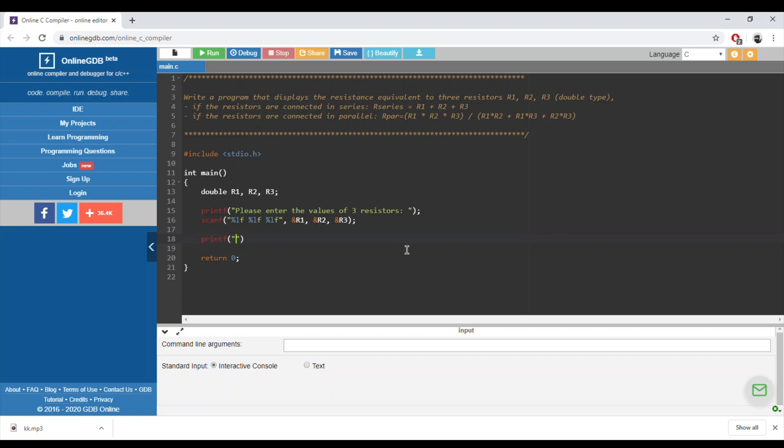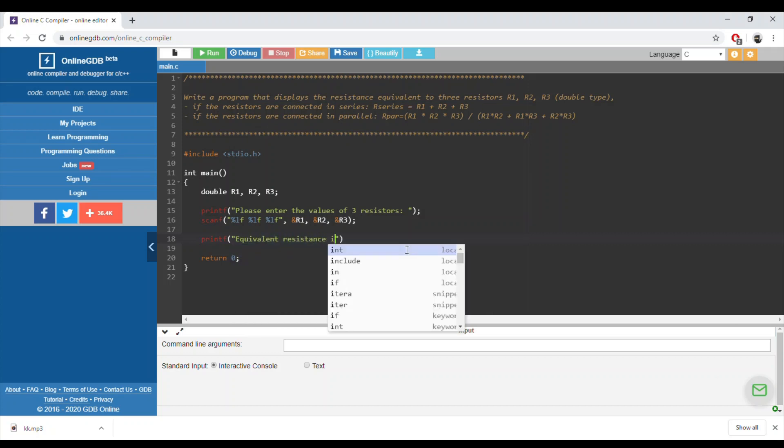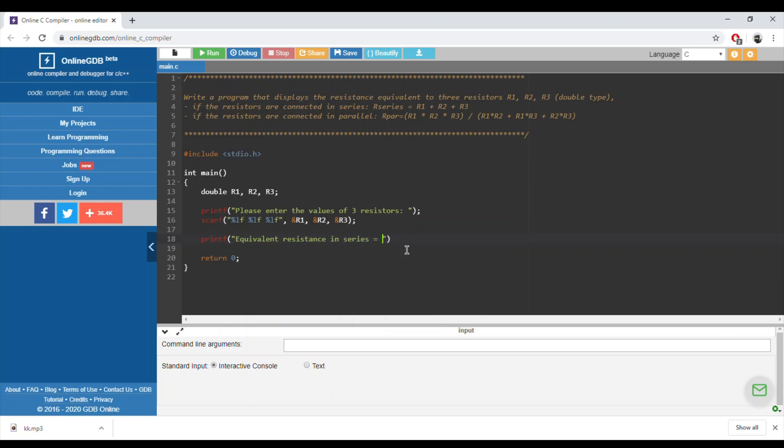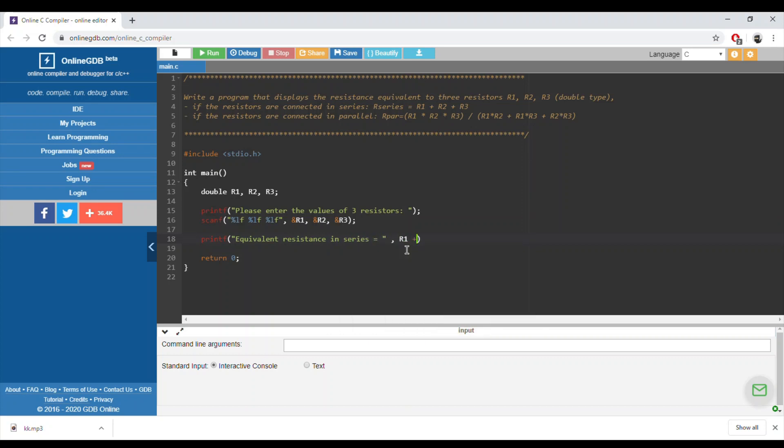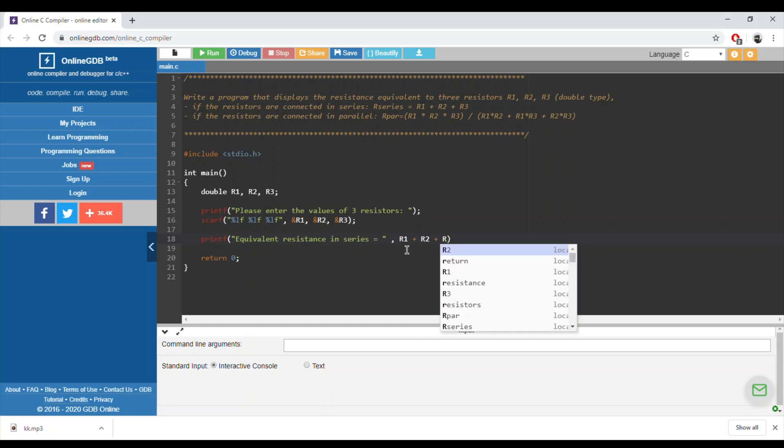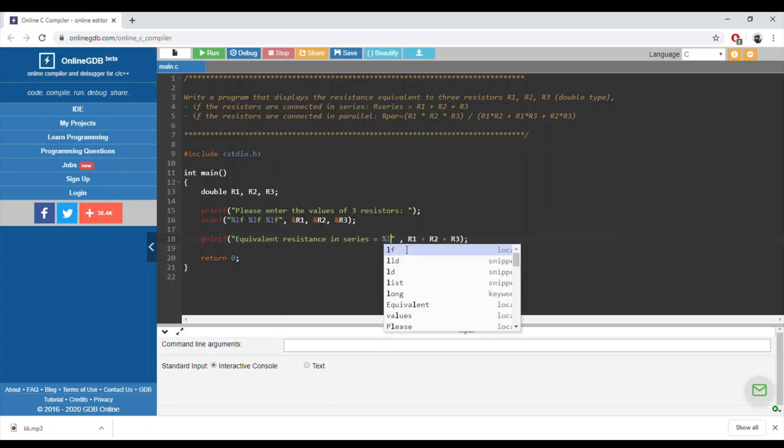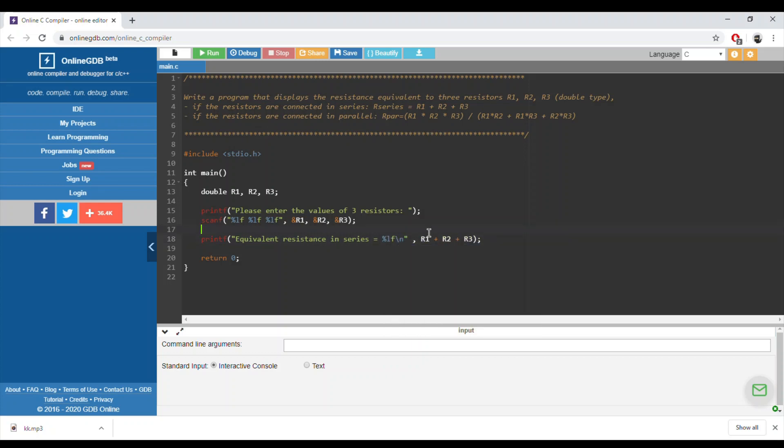The equivalent resistance in series would be equal to R1 plus R2 plus R3. Double plus double plus double, so the answer would be a double. What if the resistances are in parallel?